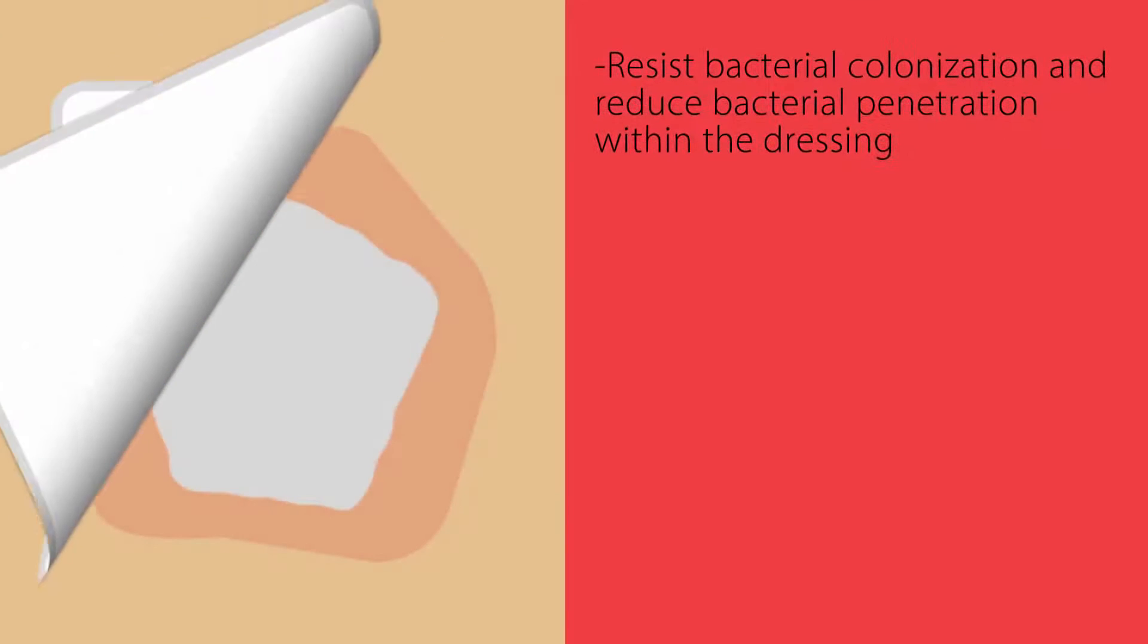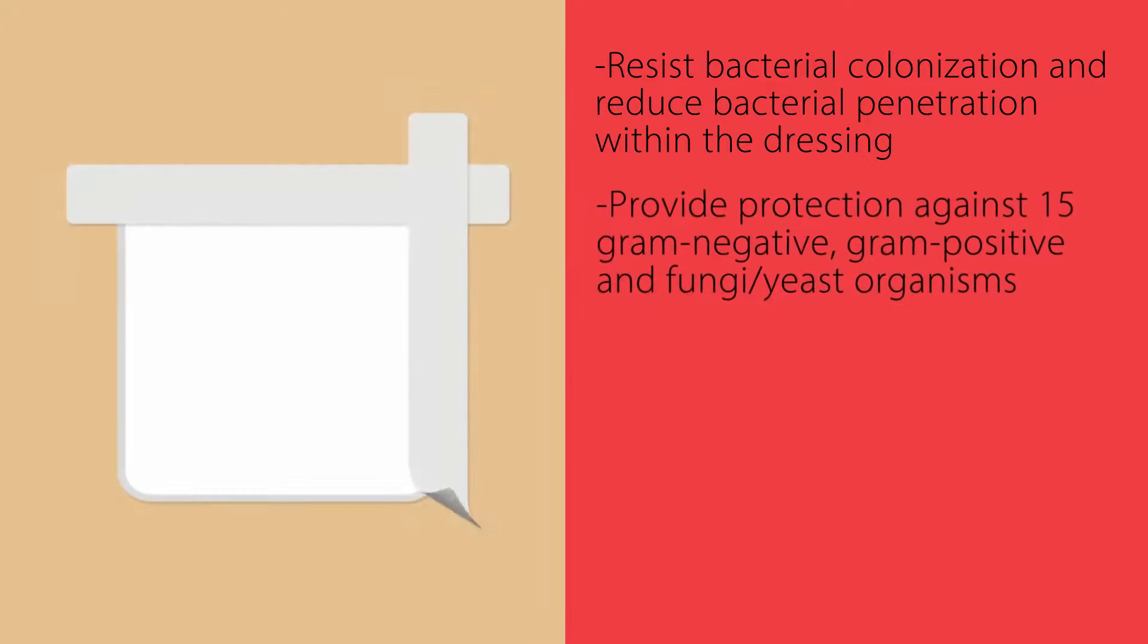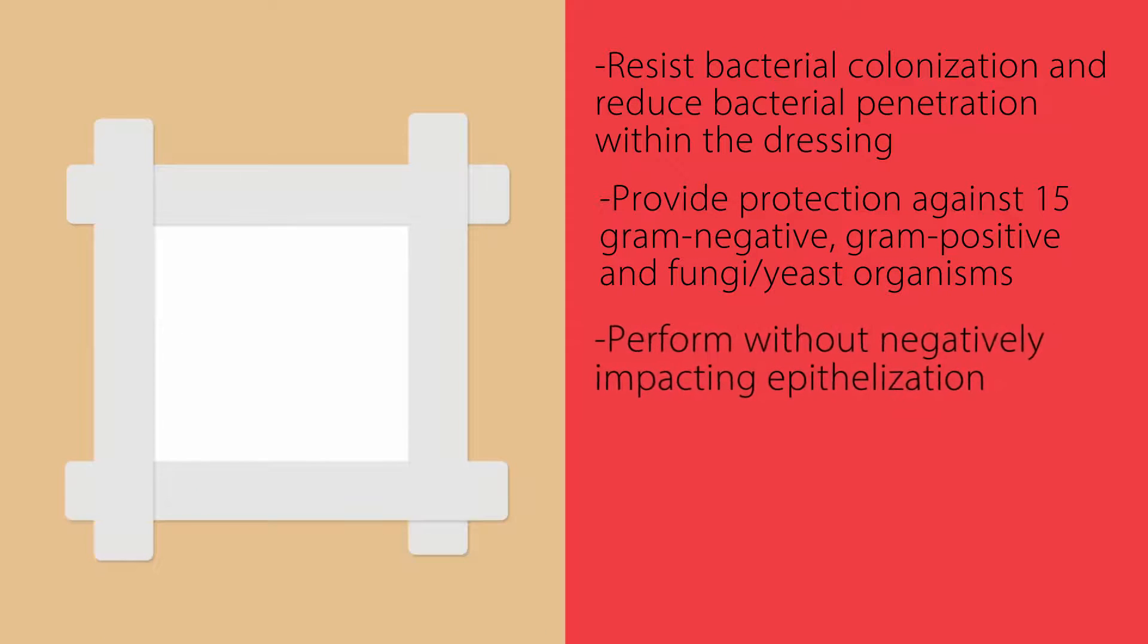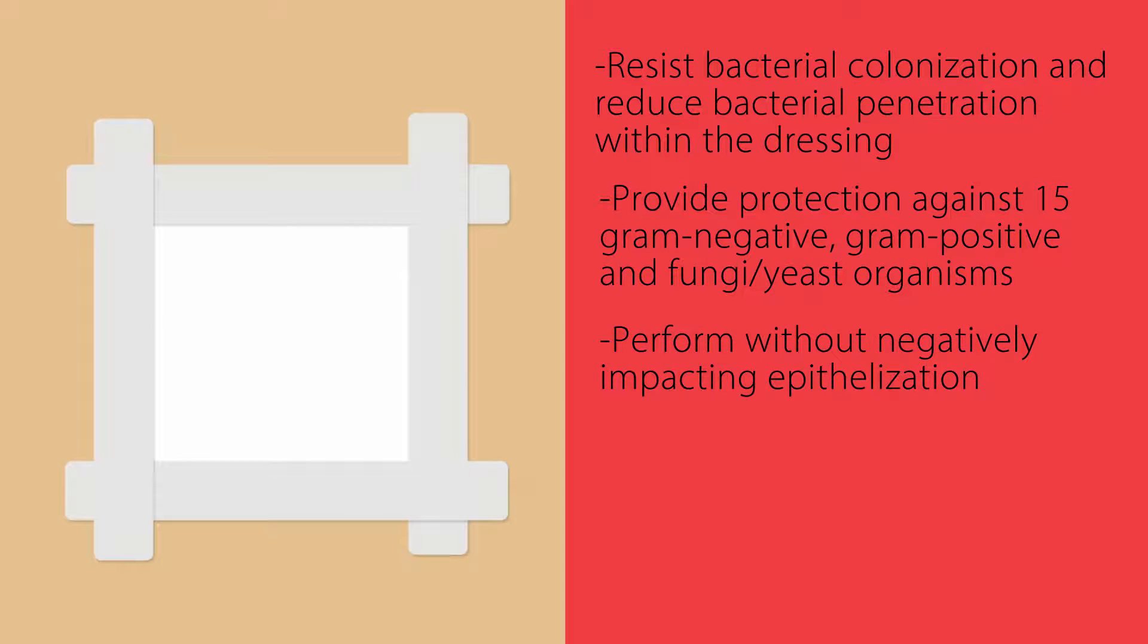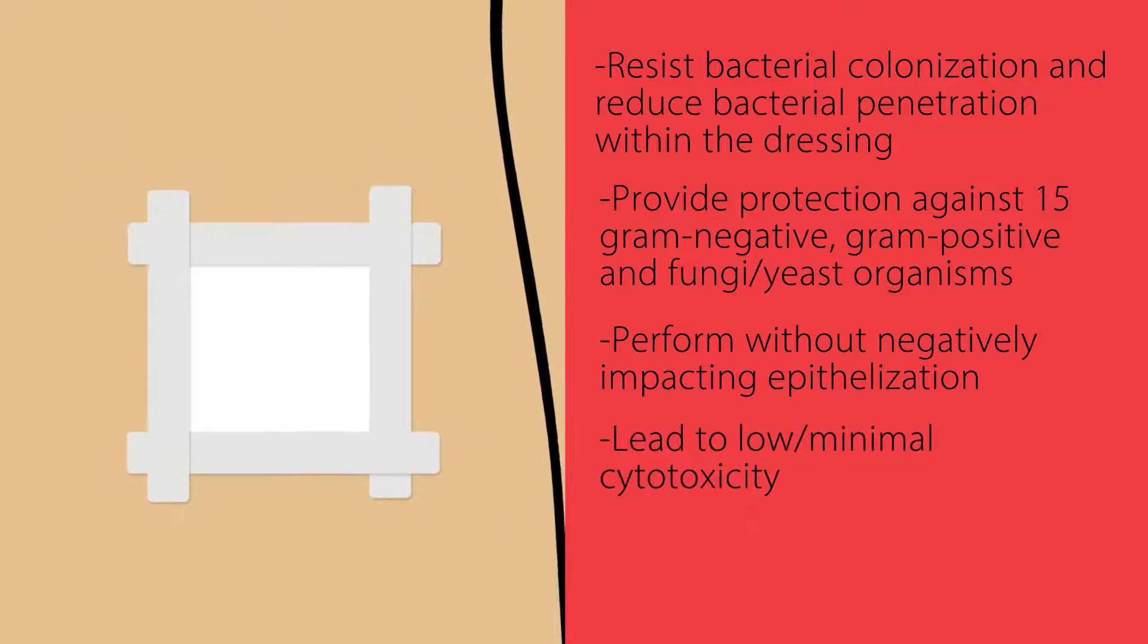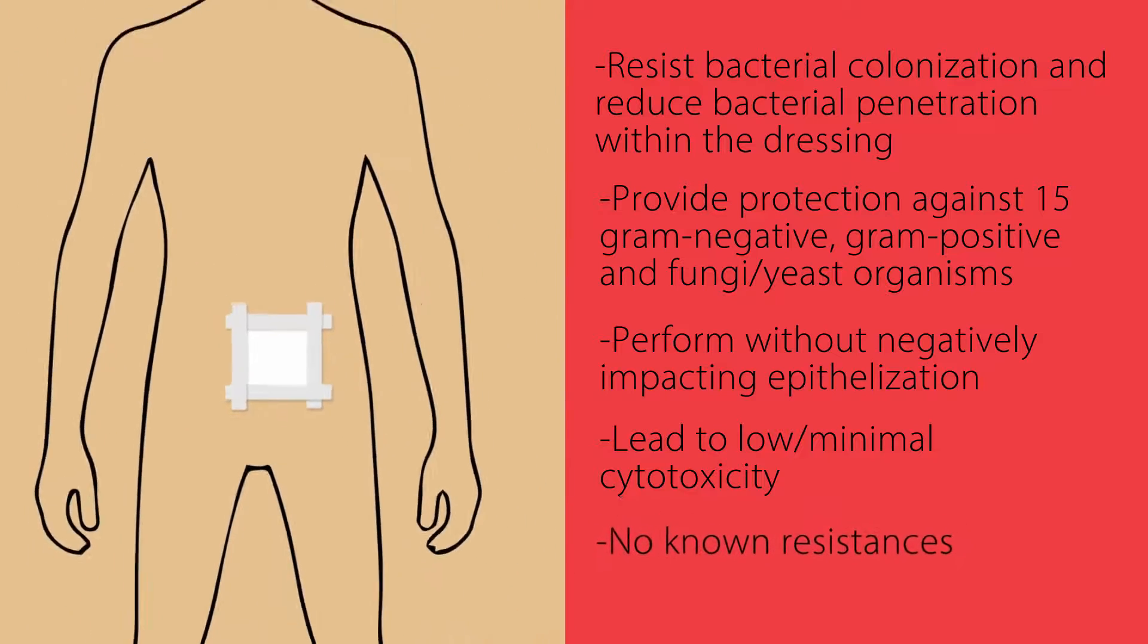PHMB has been proven to resist bacterial colonization and reduce bacterial penetration within the dressing, provide protection against 15 gram negative, gram positive, and fungi yeast organisms, perform without negatively impacting epithelialization, lead to low levels of toxicity, and have no known resistances.